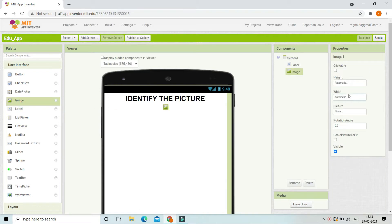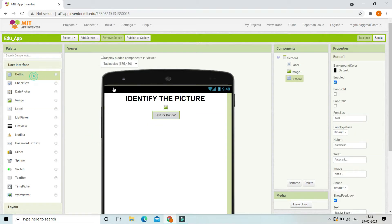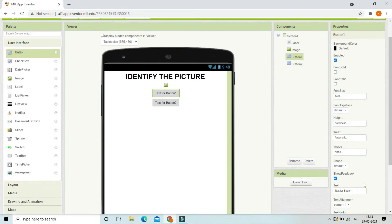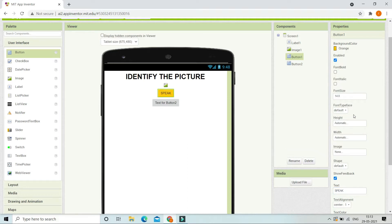Next, we are going to bring in our image and set the width of this image to fill parent, so that it occupies all the horizontal space of the mobile screen. Then we are going to bring in a button. In the first button, we are going to set the text to 'Speak' and change the background color to orange, and make the font bold.